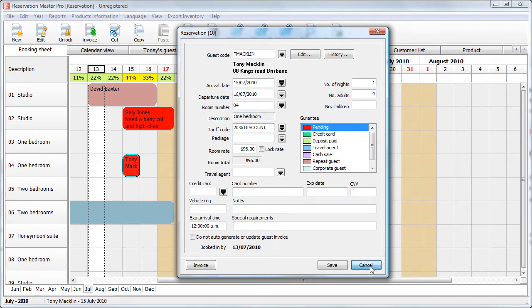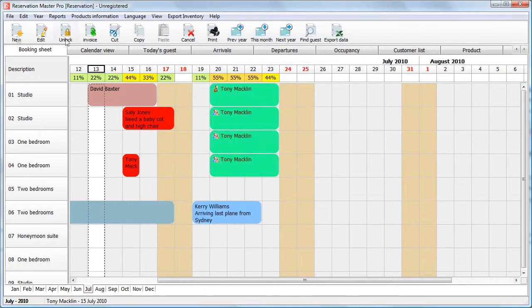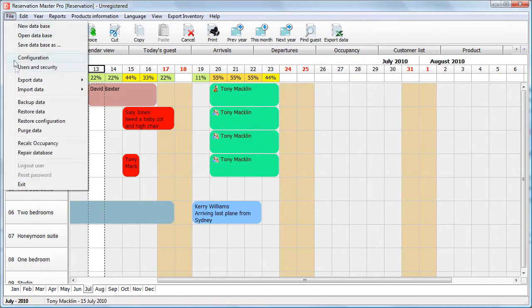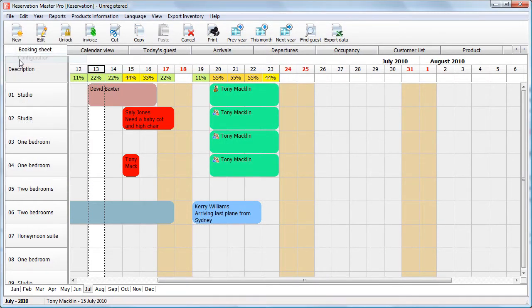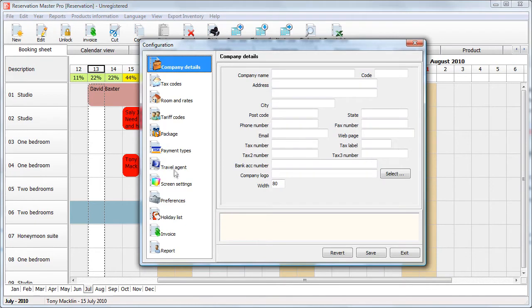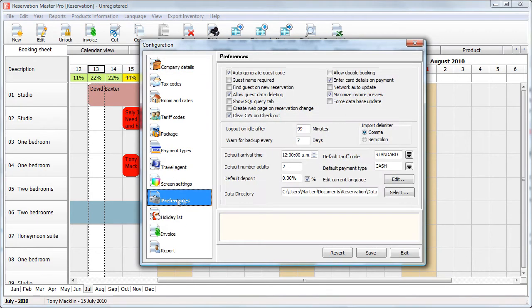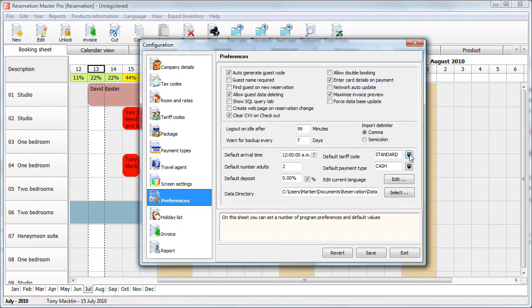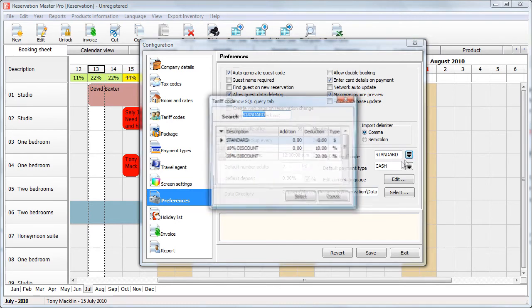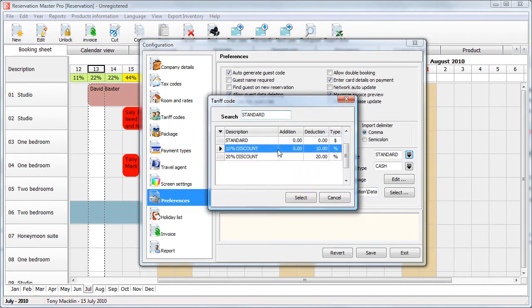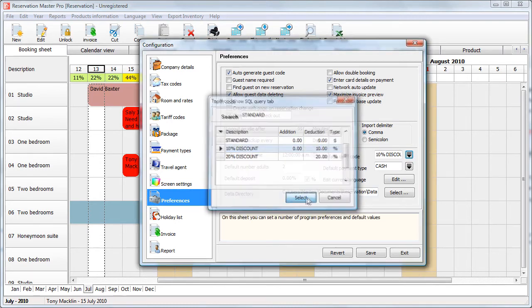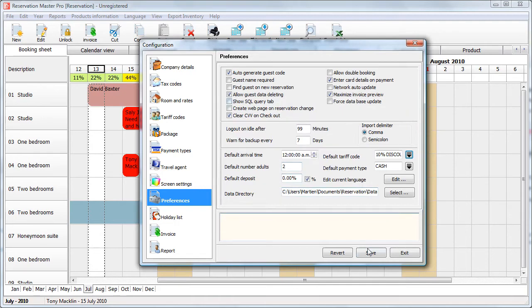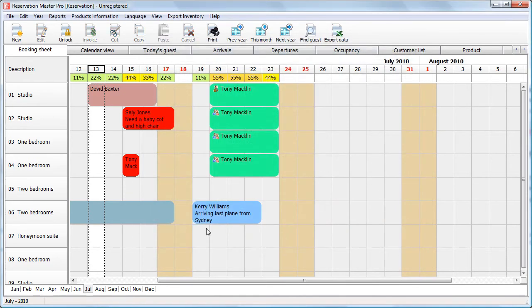Now, the tariff code, you can actually set this as a default. In configuration, under preference, you can set the default tariff code. So, just say if it is winter time and you really reduce all your room rates by say 10%, you can select that as your default tariff code. Save and exit.